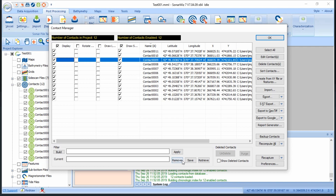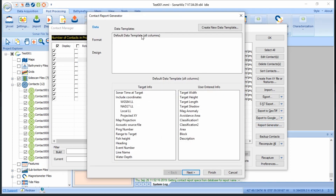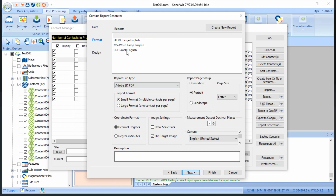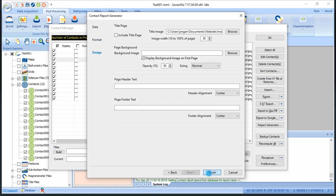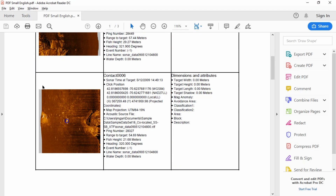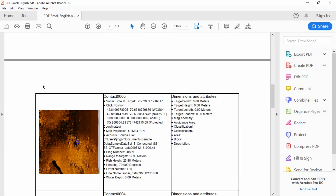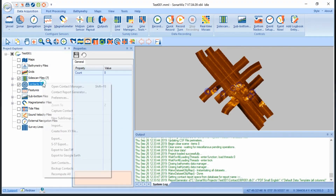Perhaps the most useful aspect of the Contact Manager is the ability to generate reports. Simply click Report Generator and you'll bring up the report wizard. I'll stick with the default data options, choose PDF format, and then click Finish. And just like that, I have a PDF report of all of my contacts, which I can send out to anyone via email or upload to a website. I'll also create an HTML version of the contact report for later use.